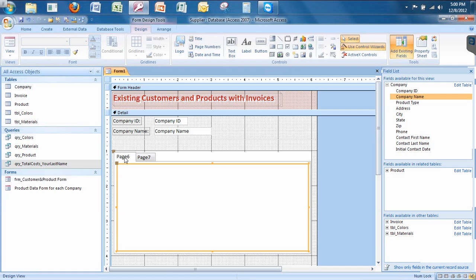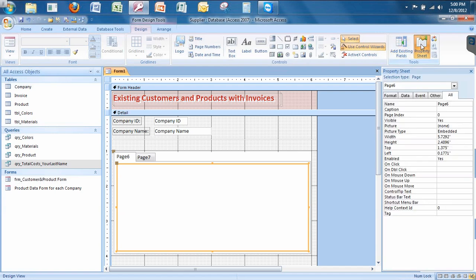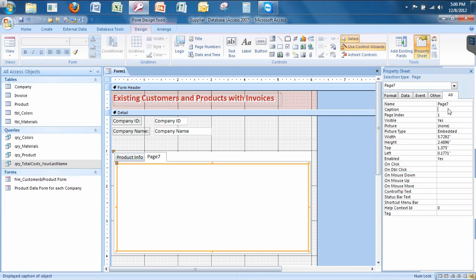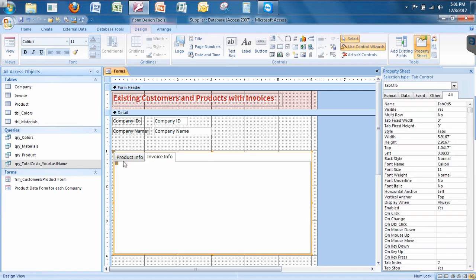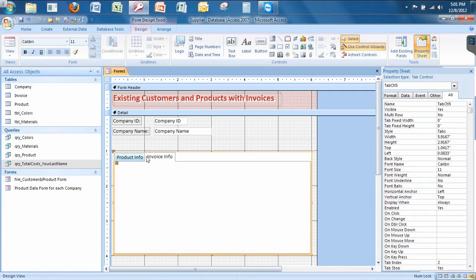This label here is called a caption. So click on the property sheet button, which is one of those really special buttons you need to know. Go to caption and I'm going to call this product info. Now I'm going to select the second tab and notice this one changed to product info. I've clicked on page seven now, so I go to the caption and type in invoice info. There we go.